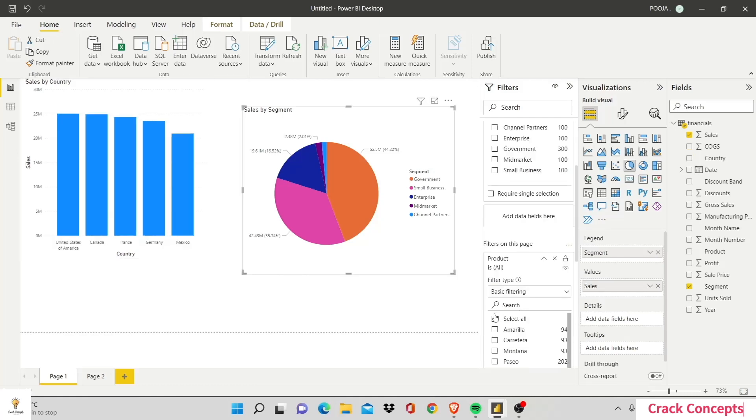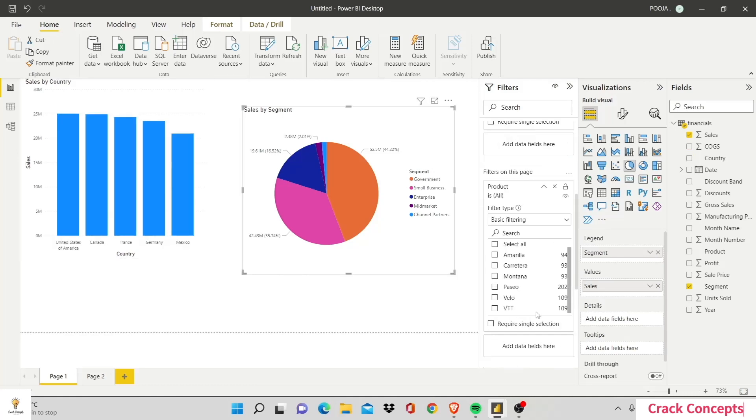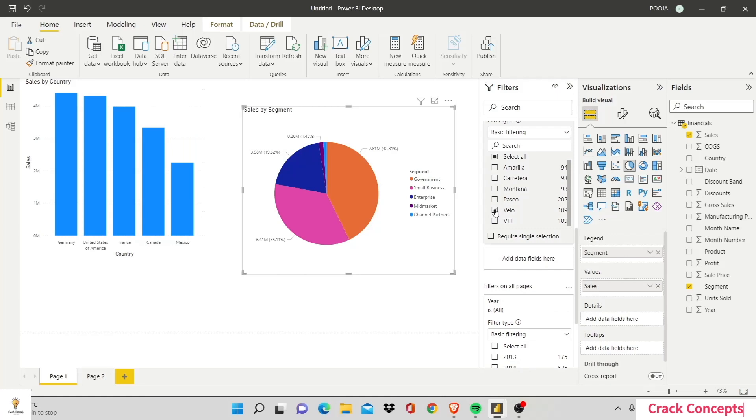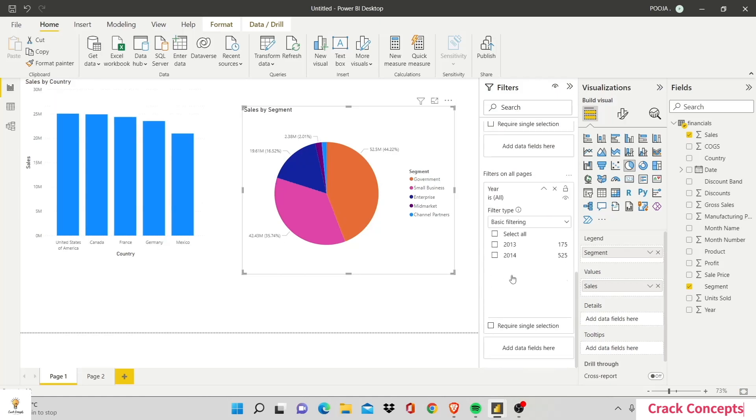However, any change on filters on this page section would be impacted to both of them. And filters on all pages would impact across all the different pages that you created for the purpose of this visualization.